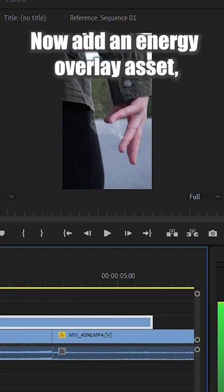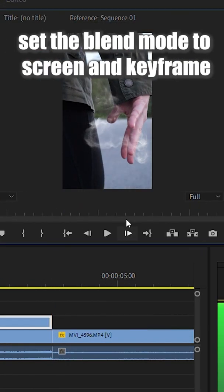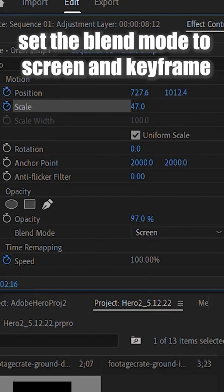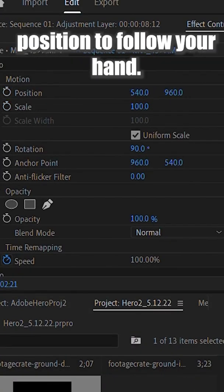Now, add an energy overlay asset, set the blend mode to screen, and keyframe position to follow your hand.